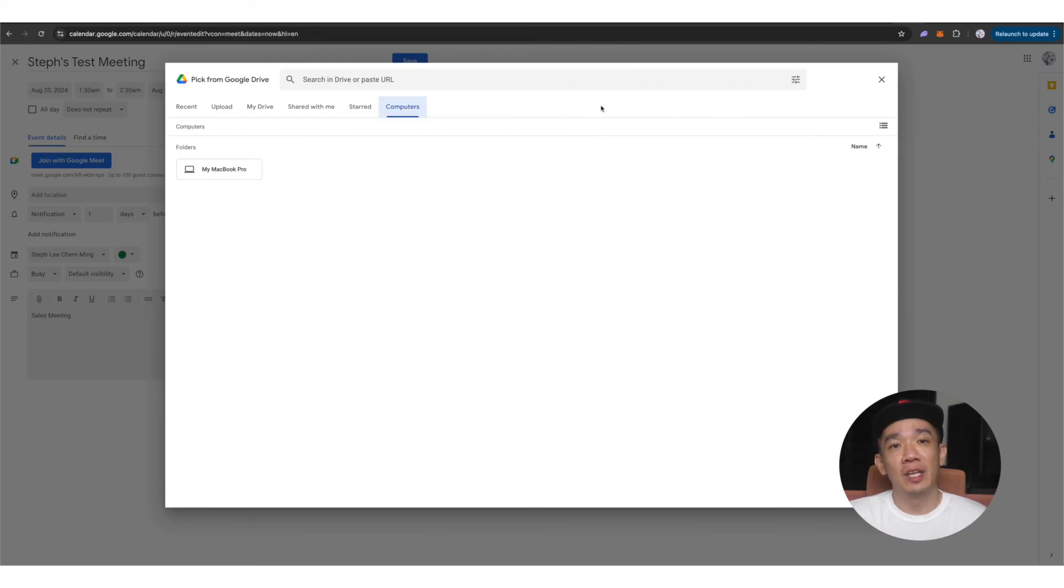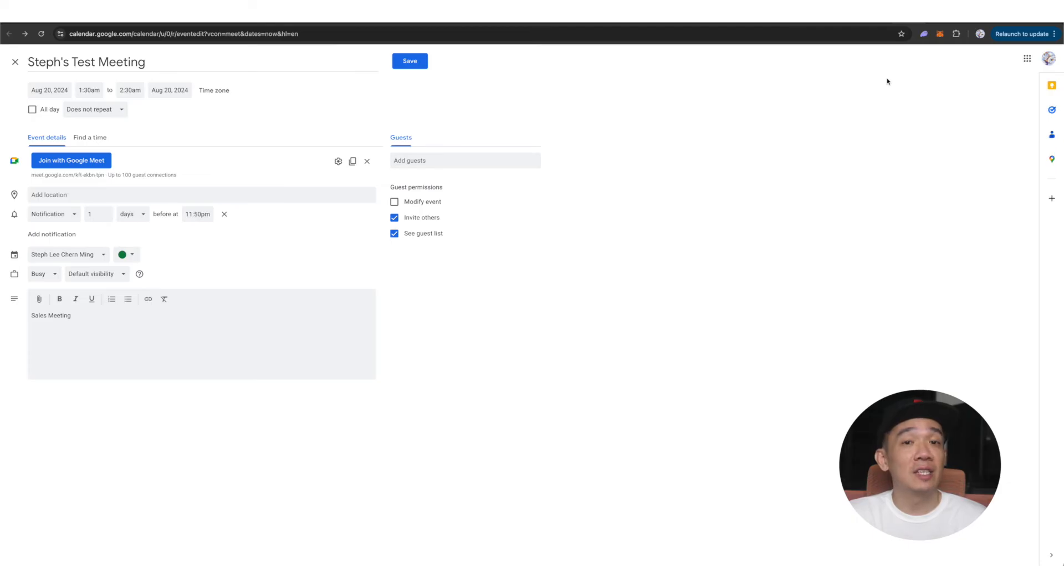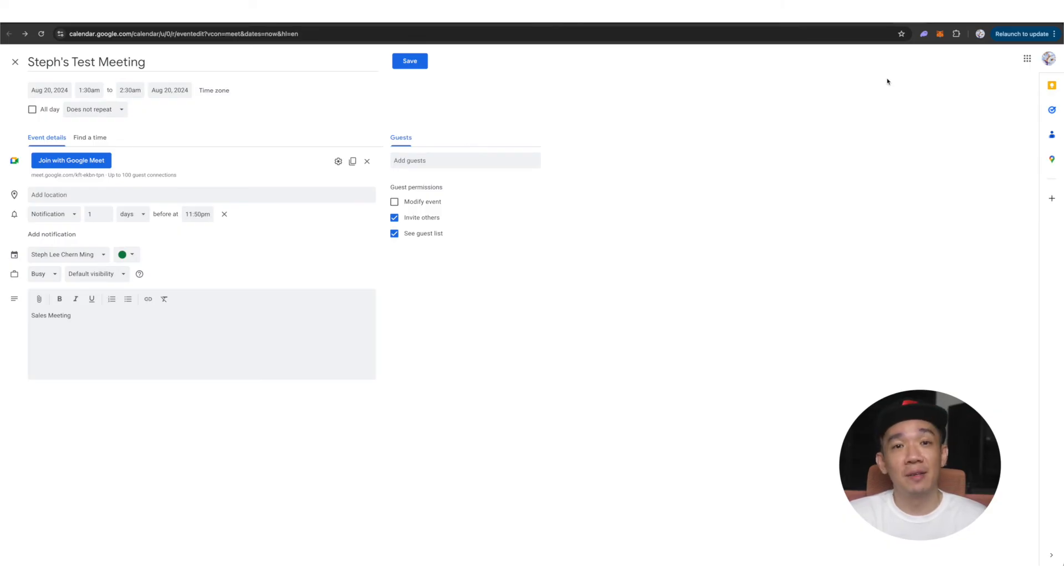if you are holding say a sales update meeting and you want your attendees to take a look at the sales report for the month or you can attach the meeting agenda for them to take a look prior to attending the meeting so they know what to expect for the meeting.